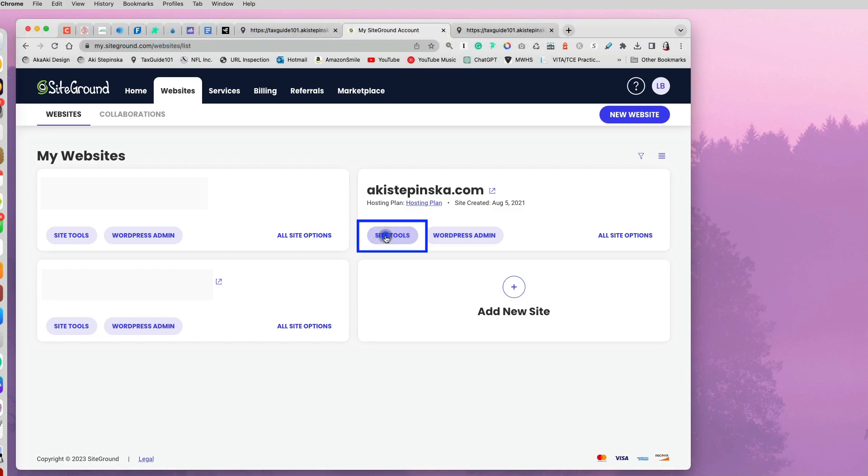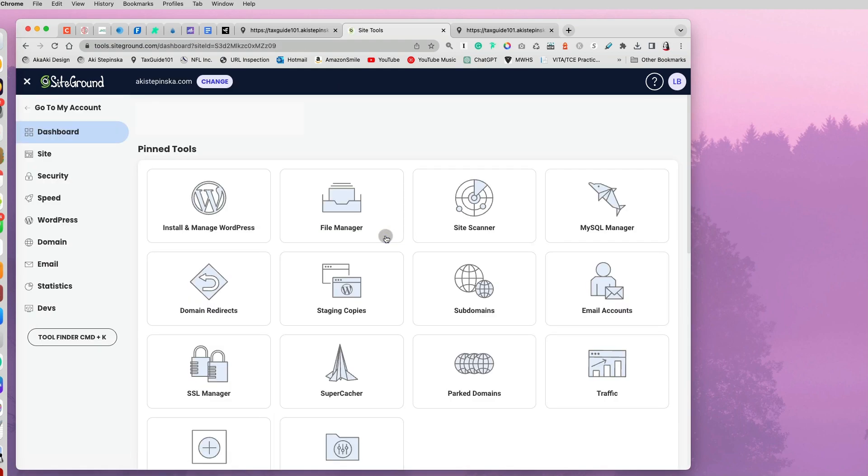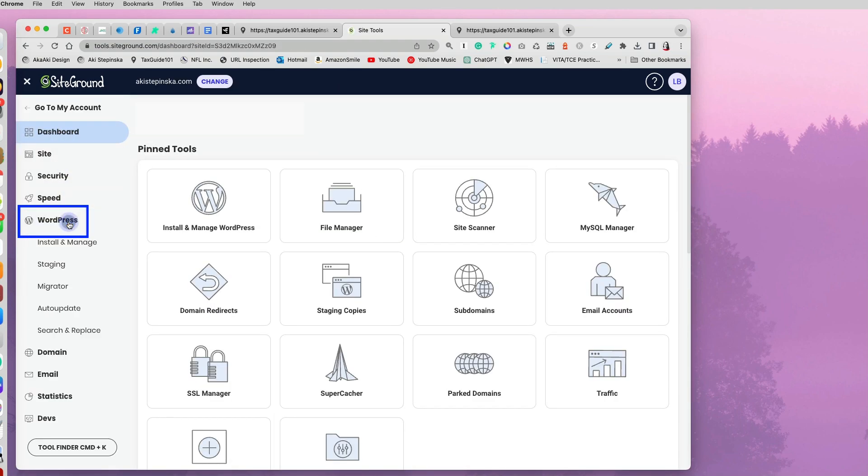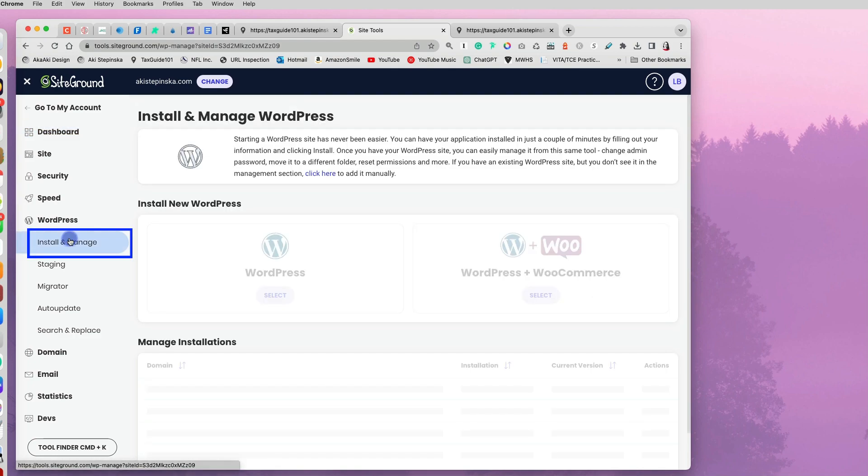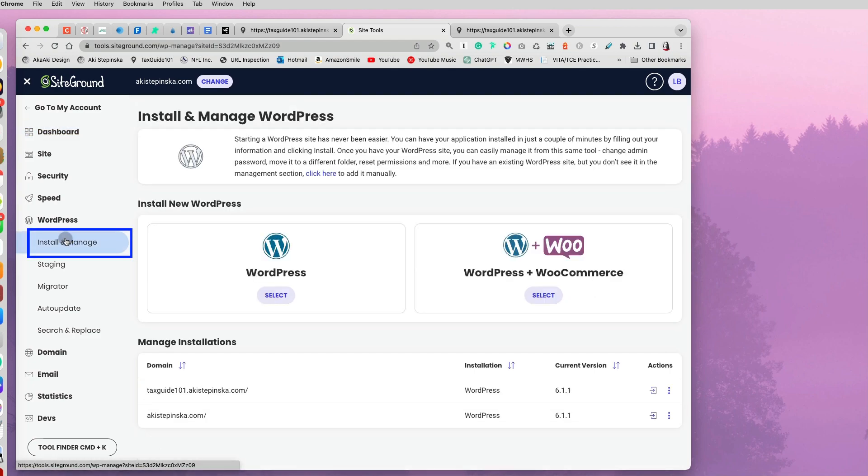In SiteGround, you select Site Tools. And then on the left, you will have an option for WordPress. Select that. And underneath, you have an Install and Manage option.